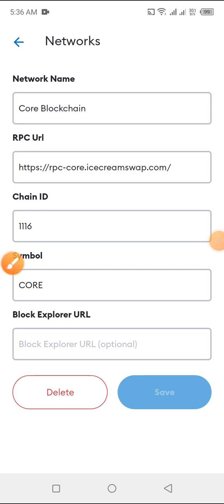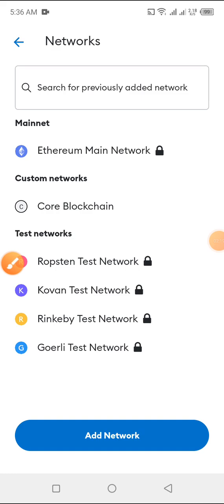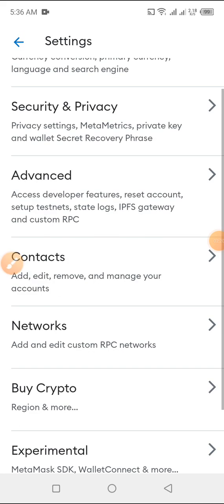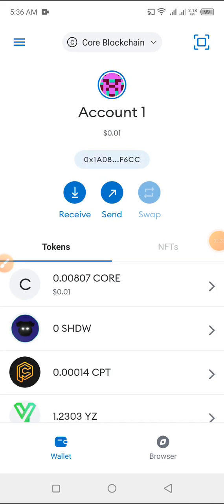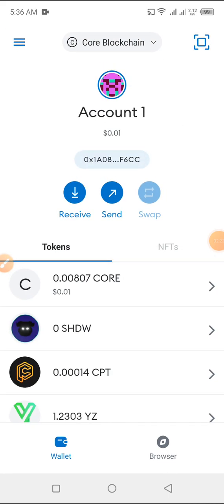Once you save it, go back and do whatever you want to do. Like the way you used to do it before in your browser.